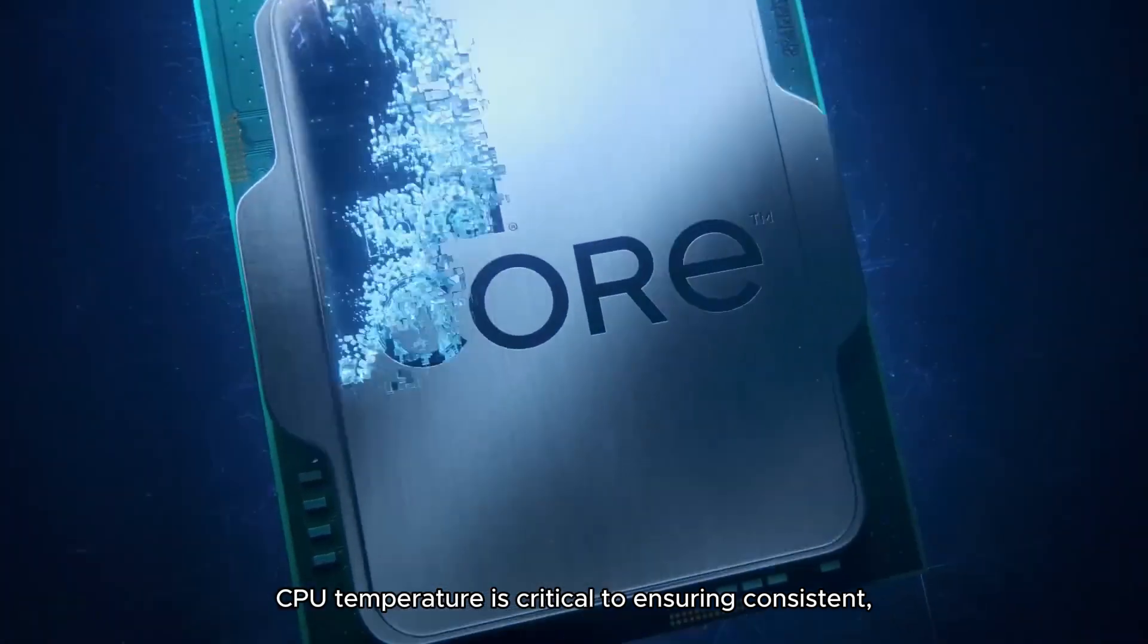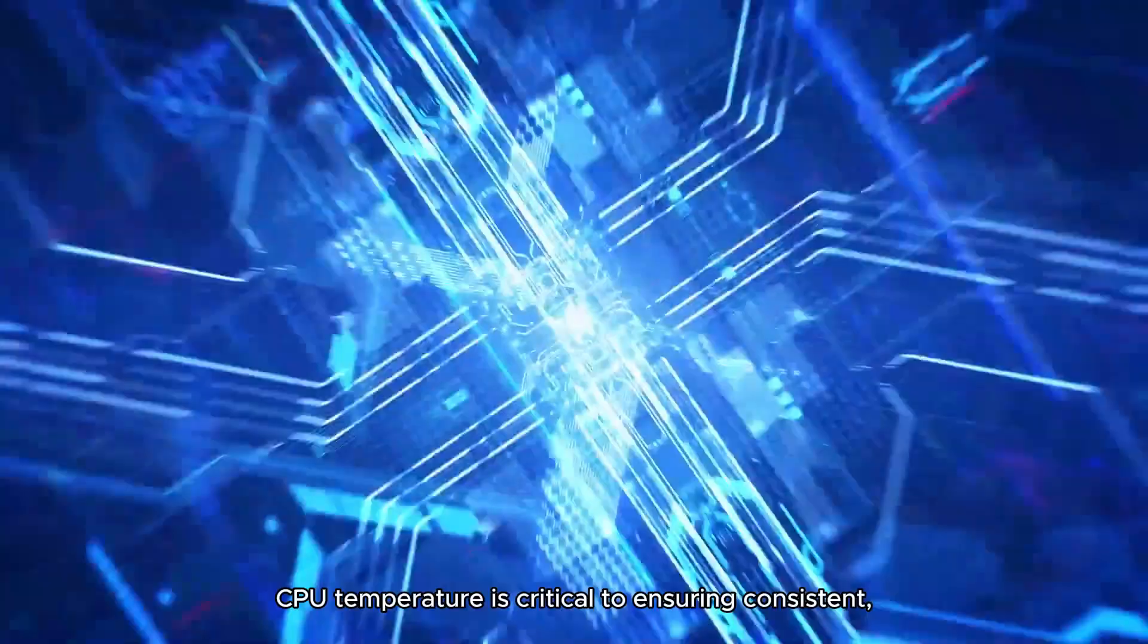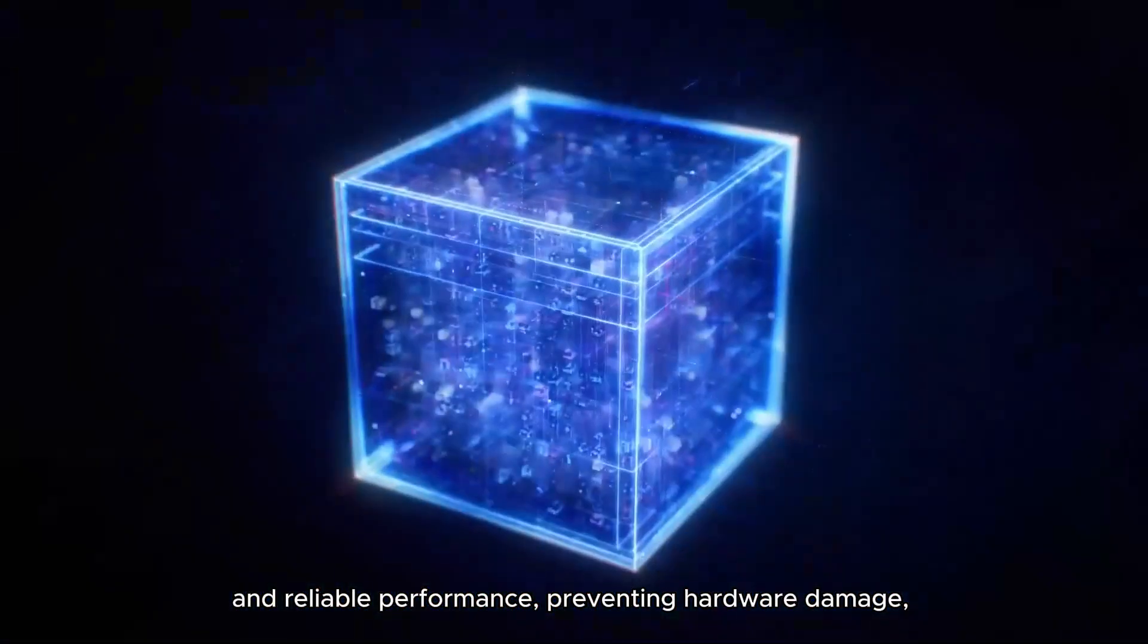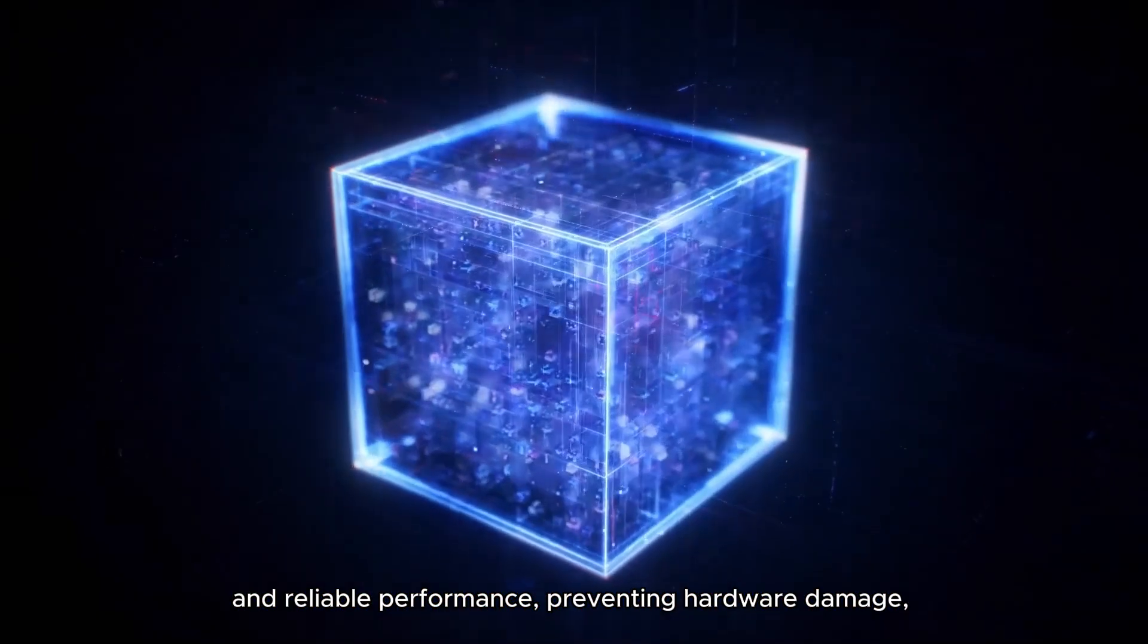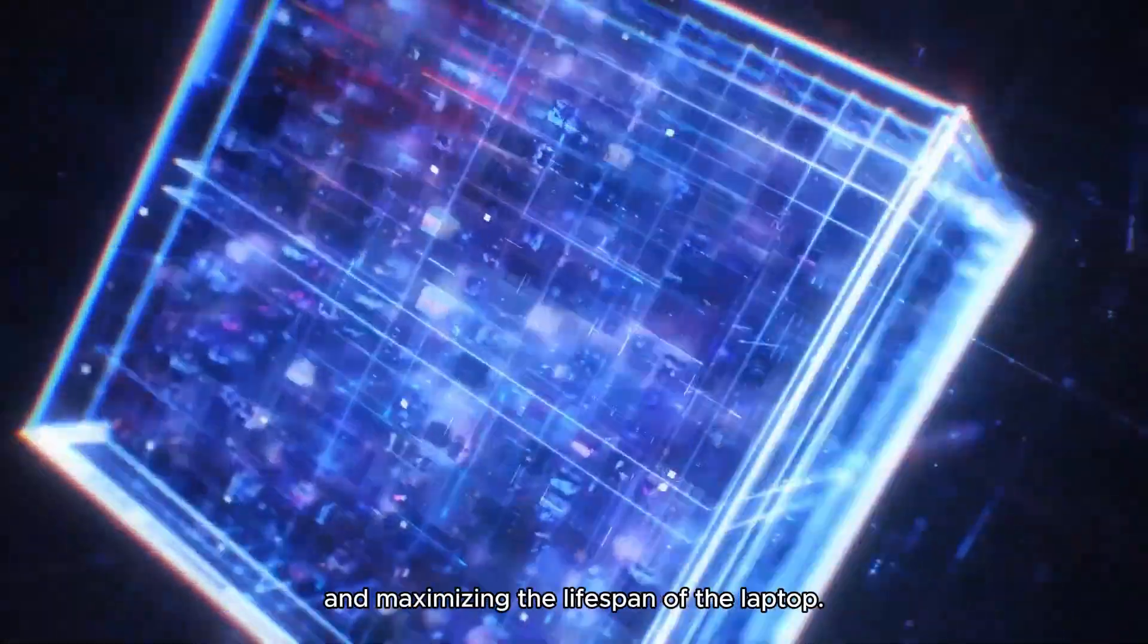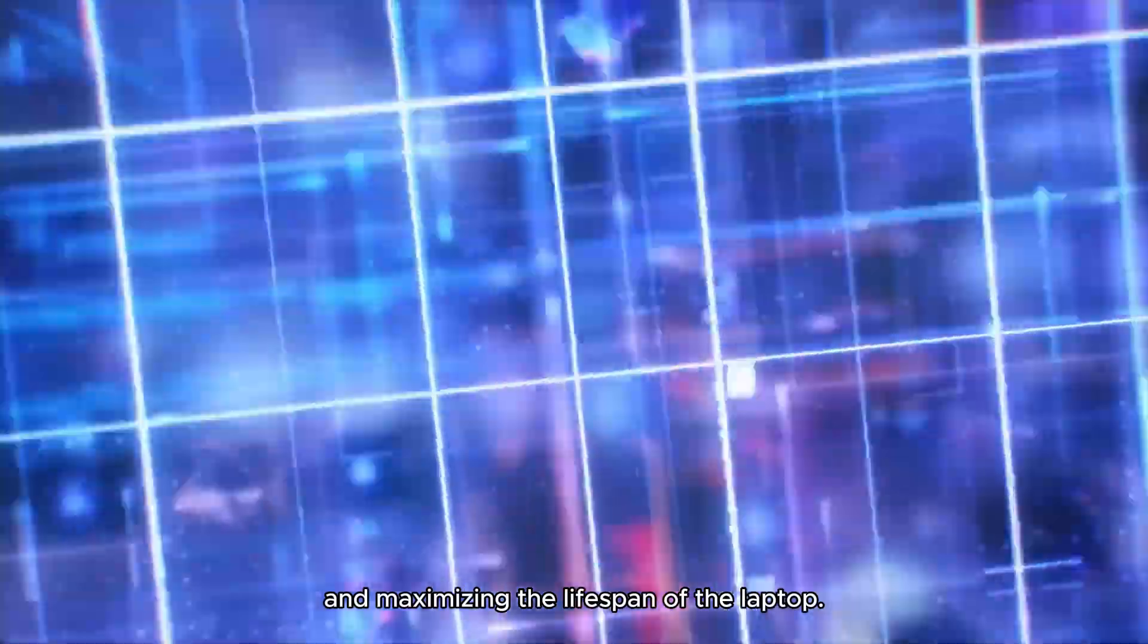CPU temperature is critical to ensuring consistent and reliable performance, preventing hardware damage, and maximizing the lifespan of the laptop.